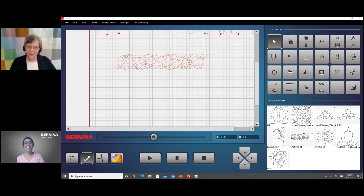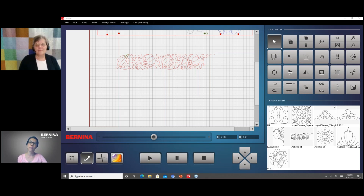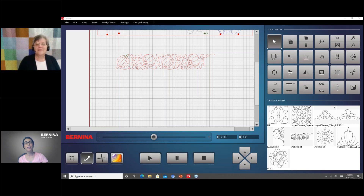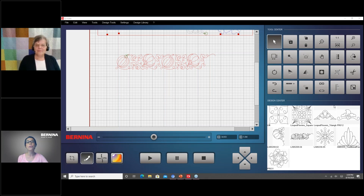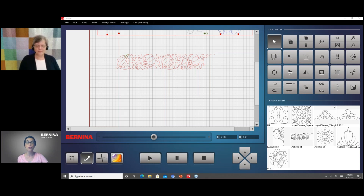Thank you, Denise. Thank you, everyone, for joining us today. Remember, the recording and the handout will be available on Bernina.com — go to the Learn and Create tab, then Classes, Webinars, and Recorded Webinars. We do have future webinars listed on Bernina.com. If you sign up for our newsletter, you'll get emails about future webinars. You can also go to our Facebook page. And on WeAllSew.com there are lots of tutorials and information about Q-Matic.